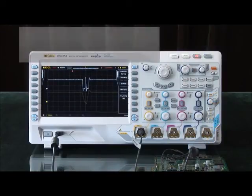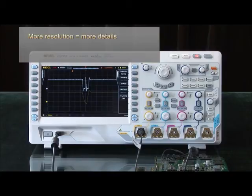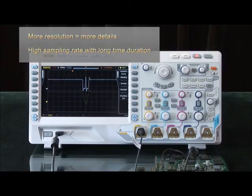In conclusion, deep memory provides more resolution that leads to more details in each of your waveforms. It also allows you to have a high sampling rate with long time duration, which allows you to capture more of a signal for every triggered event.